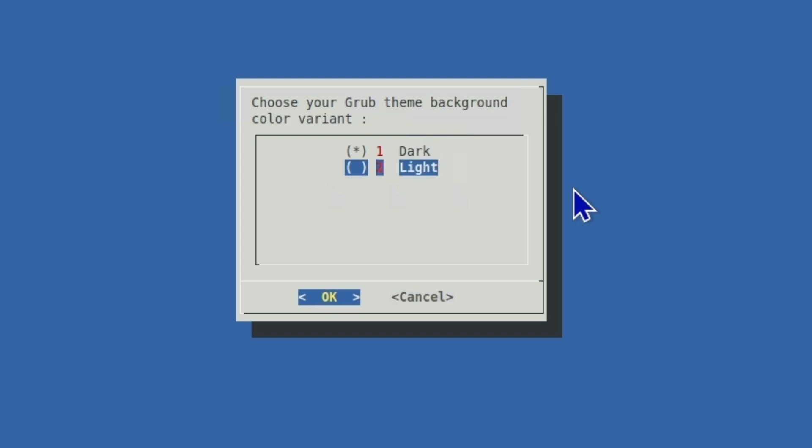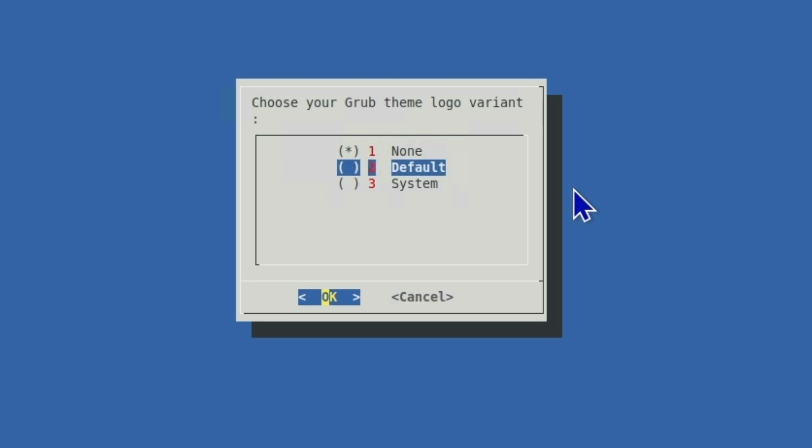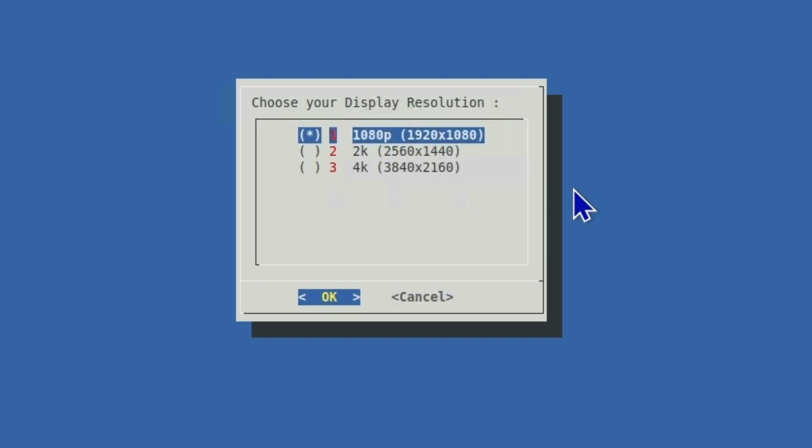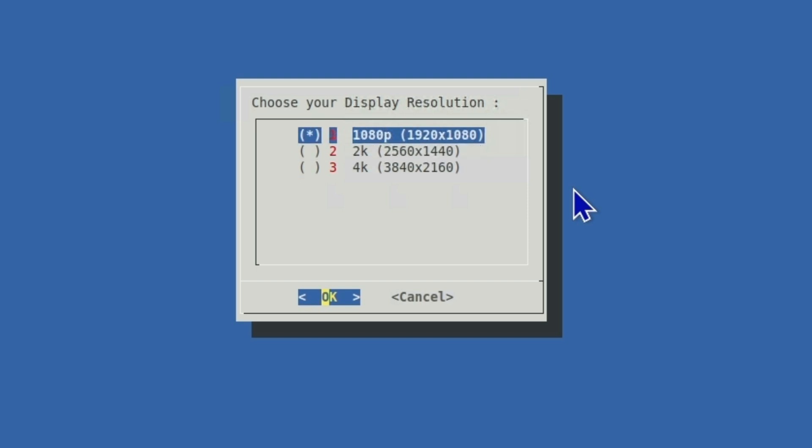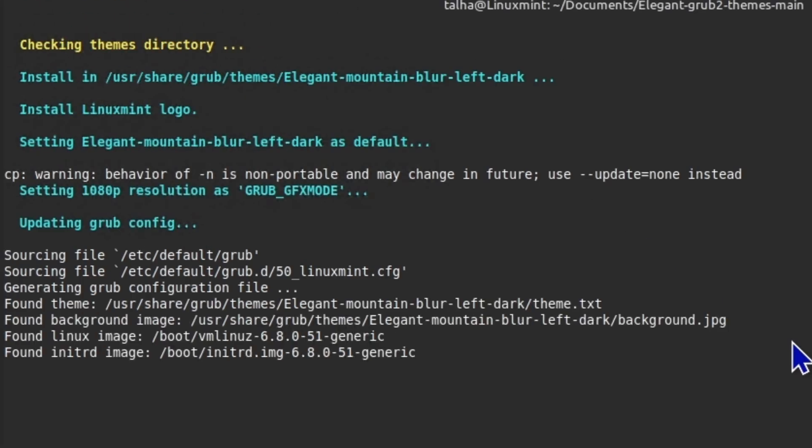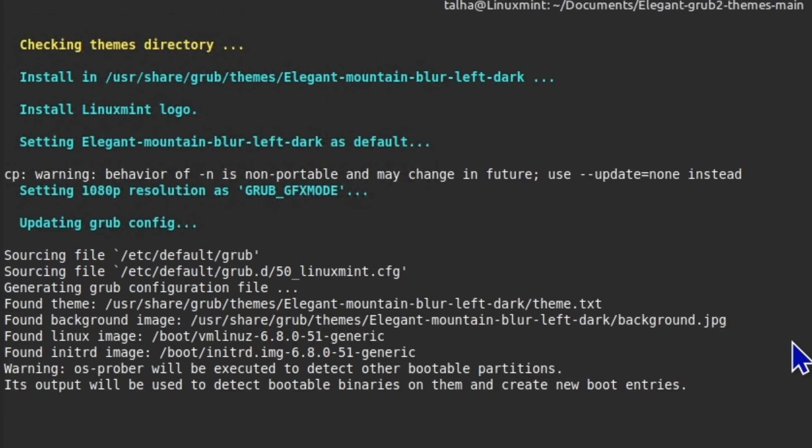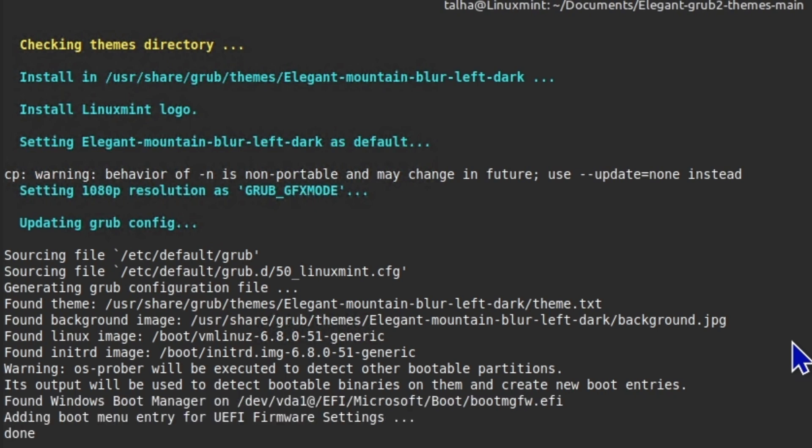And it's asking for dark and light. I like dark. And then it's asking for choose your GRUB theme logo variant. I'm just gonna choose the system. And then on the next screen depending on your monitor size you can choose any of those. For me 1080 is fine so I'm going to set that one.